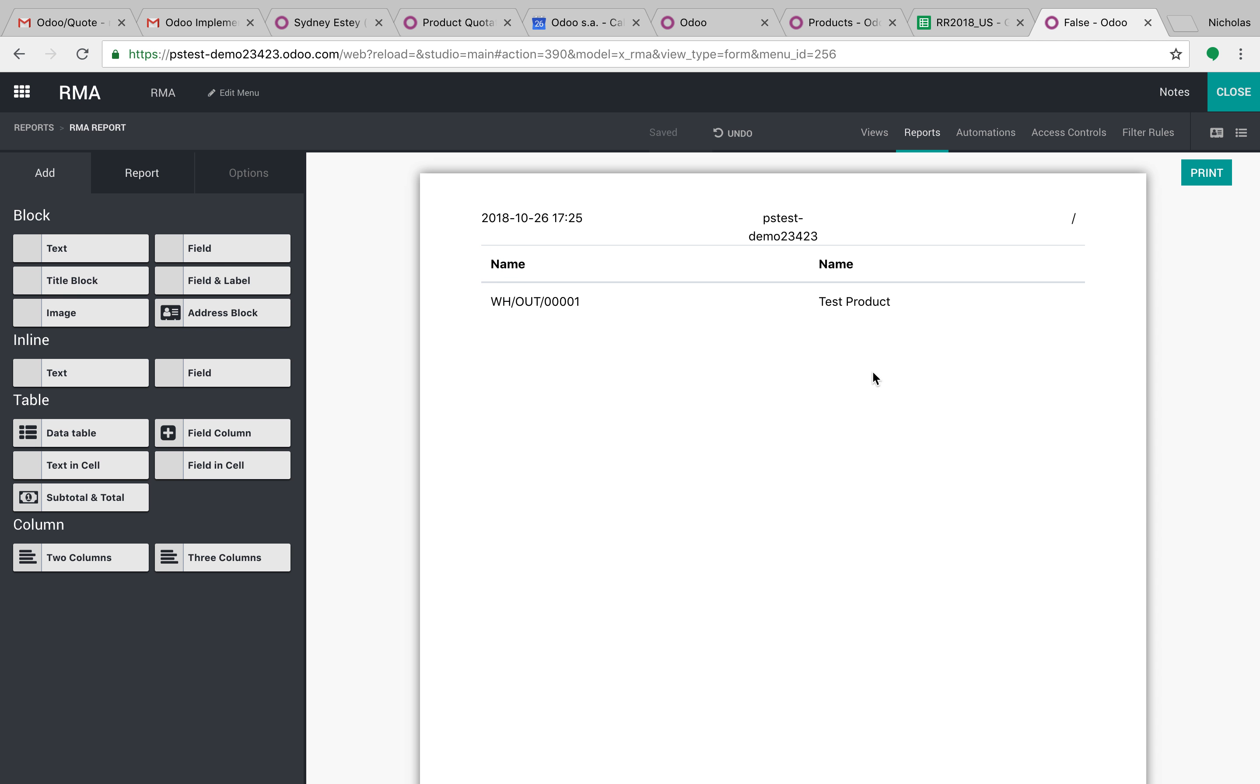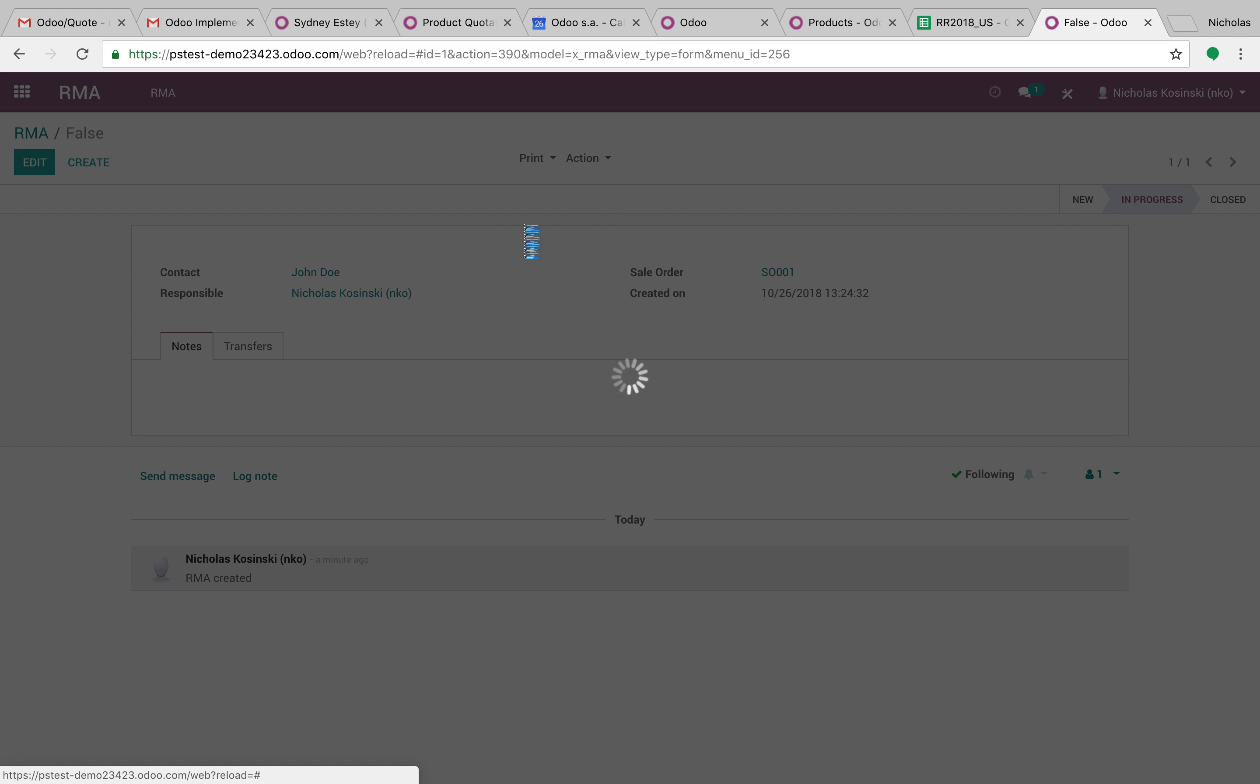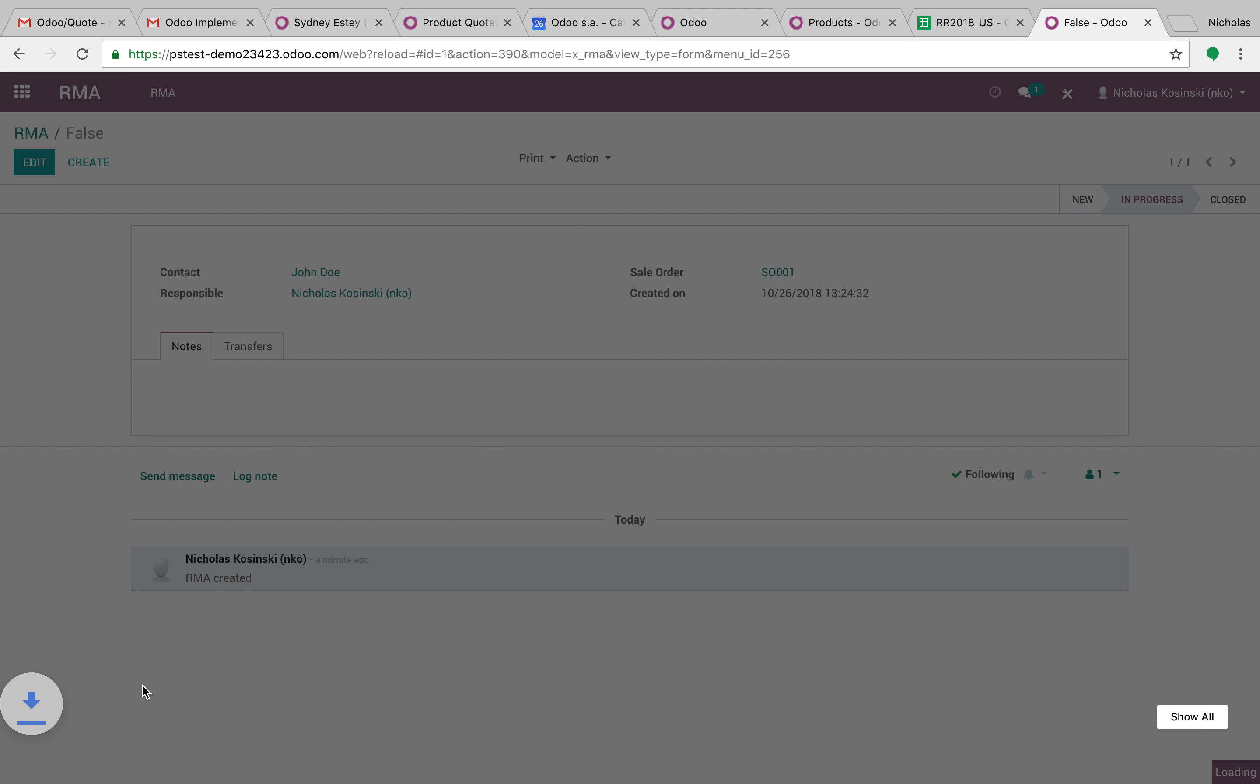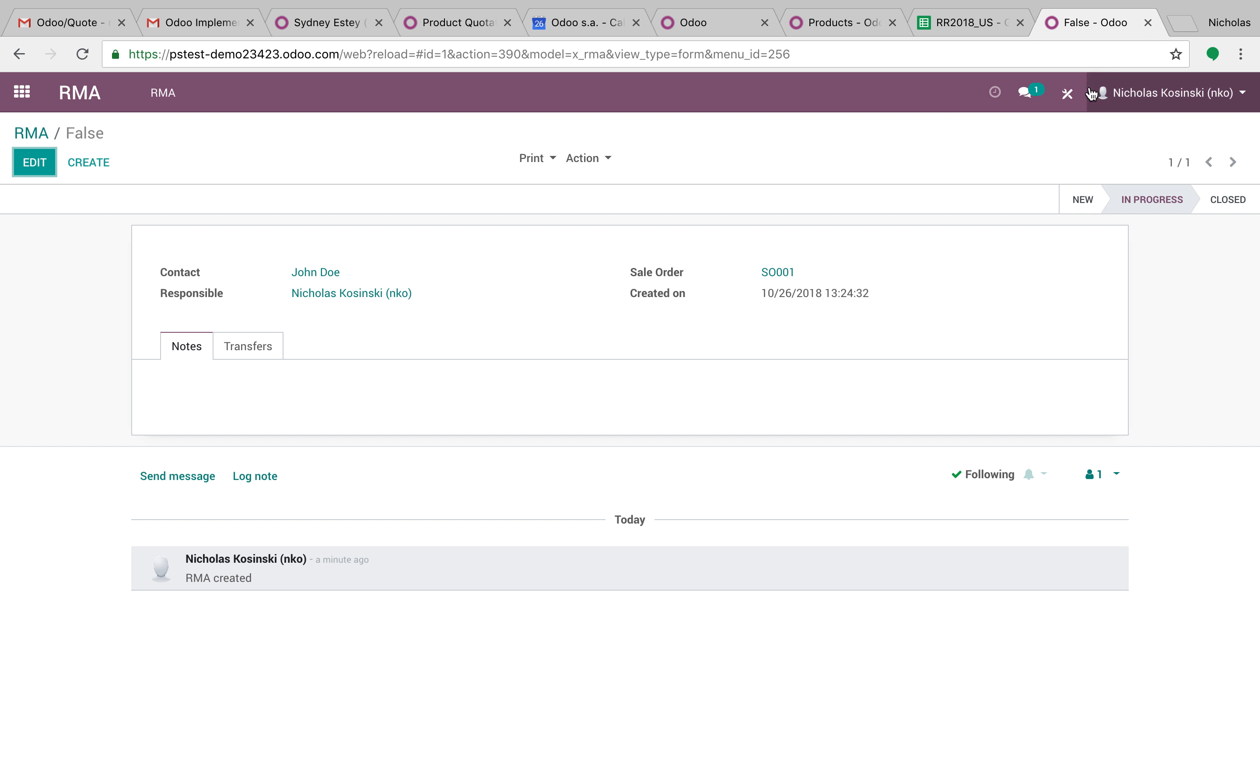And there's our test product, you can close it out. And there's way more you can do with that. But you now have an RMA report, you can easily print and give to a client. So you can customize this however you want. You can also edit the XML of the report as well by just going into studio.